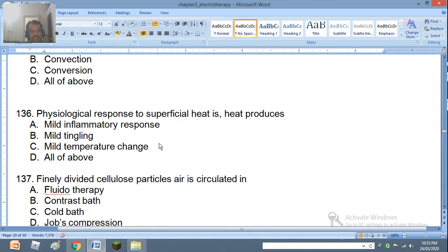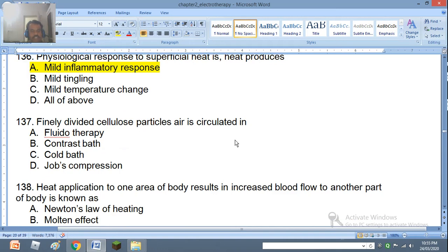Question 136: Physiological response to superficial heat — heat produces mild inflammatory response, mild tingling, mild temperature change, or all of the above. The right answer is mild inflammatory response. Question 137: Finely divided cellulose particles with air circulated is used in fluidotherapy, contrast bath, cold bath, or compression. The right answer is A — fluidotherapy.